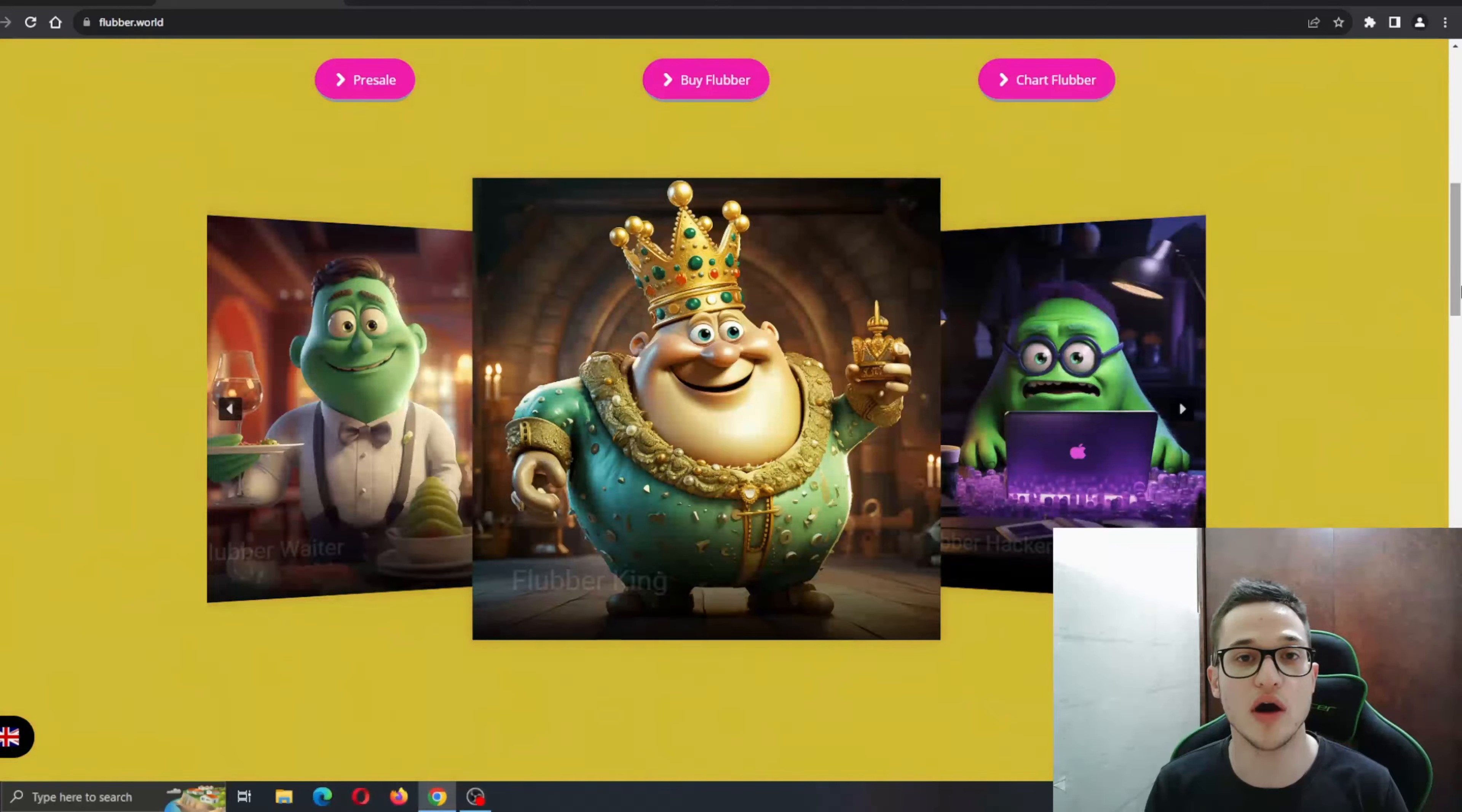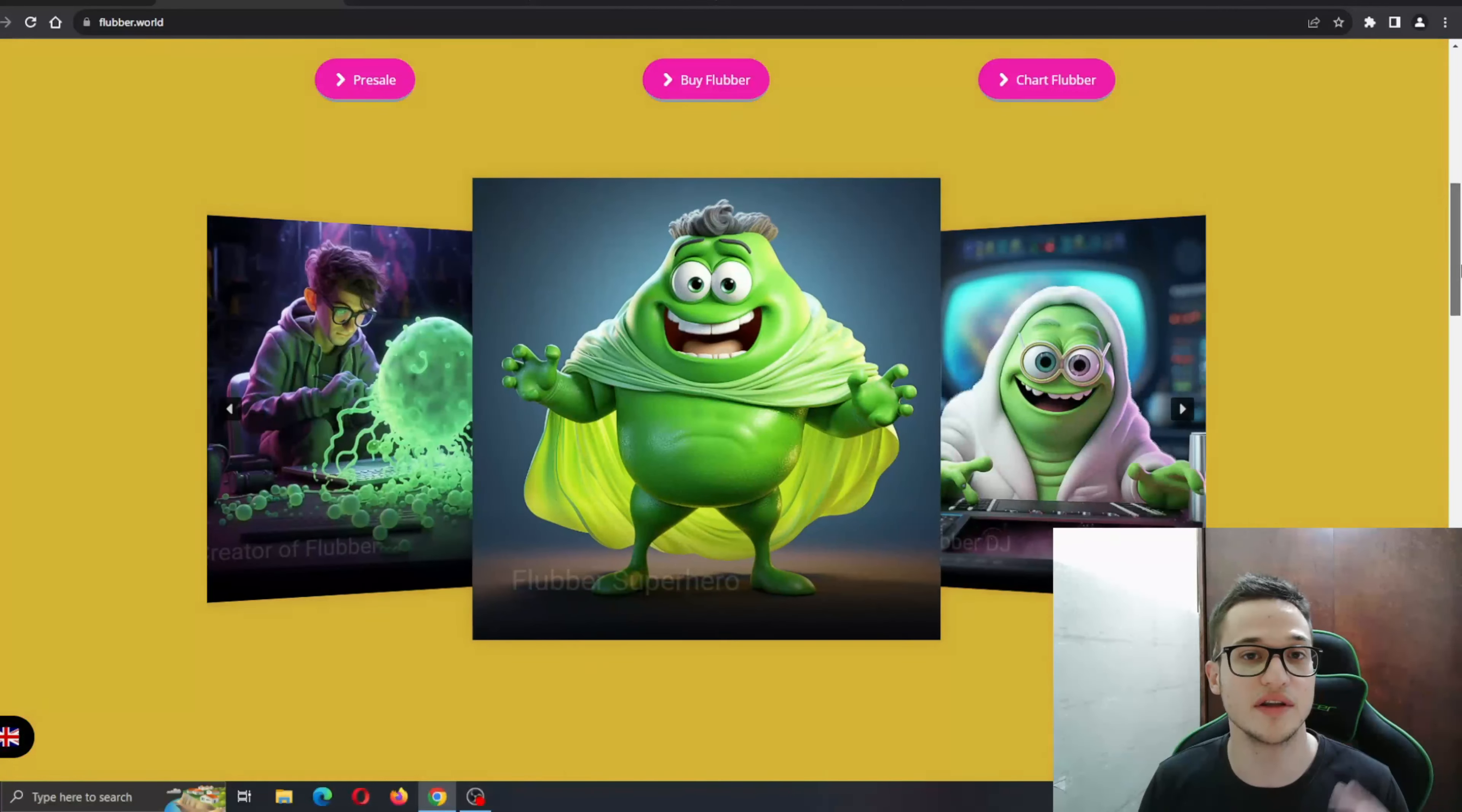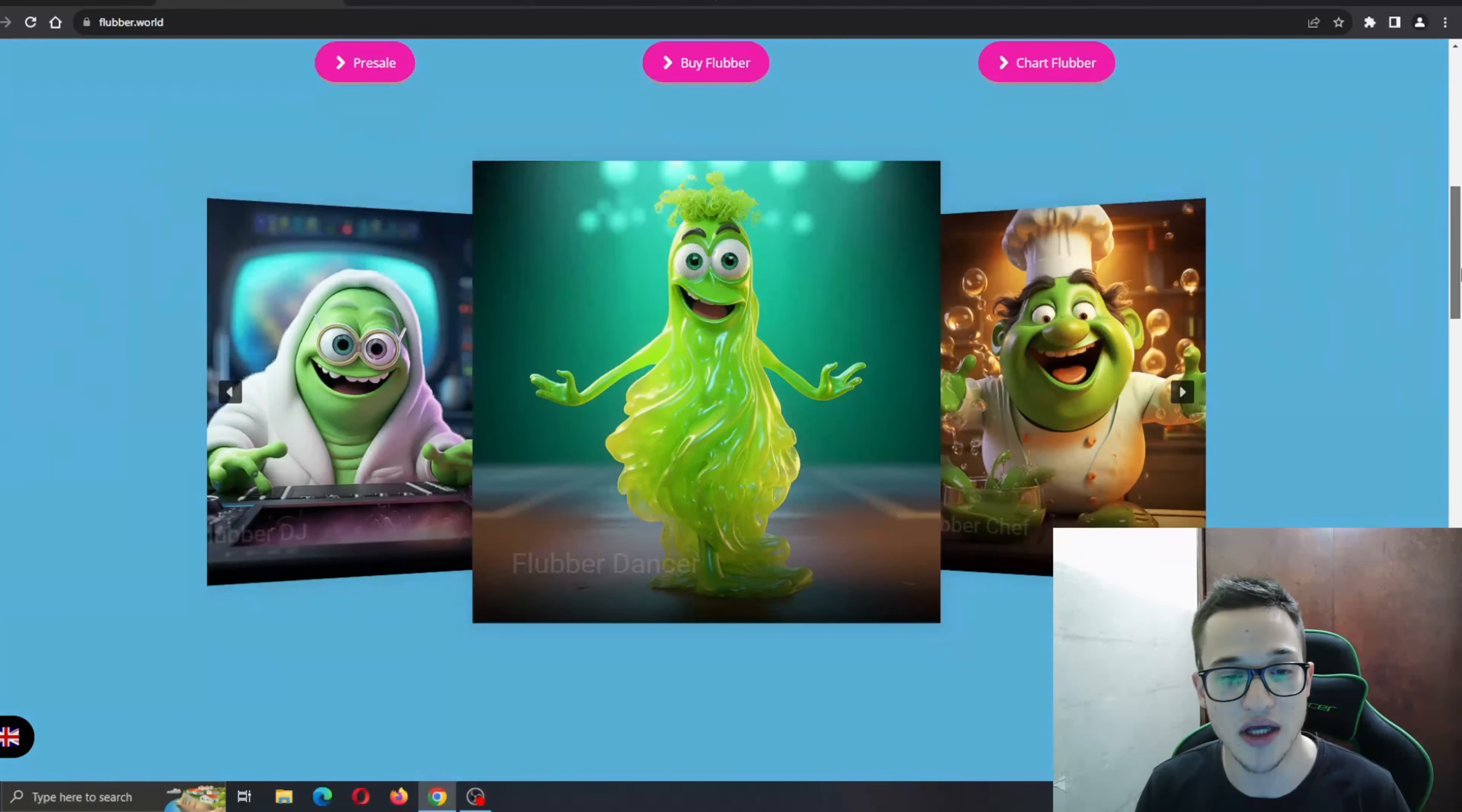It's going to unite crypto lovers from all around the world. Even if you're a beginner or an intermediate crypto enthusiast and you're a meme lover, this project is going to amaze you. Now you're going to see what I'm talking about, so let's take a deeper look.